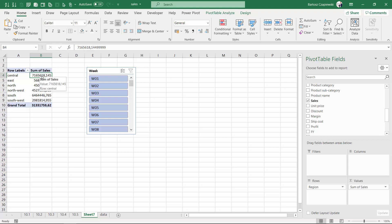Welcome to the do-it-yourself exercise where your task is to create a weekly slicer starting with W and always having afterwards a two-digit abbreviation of the week number. Try to do it on your own and then check together with me.